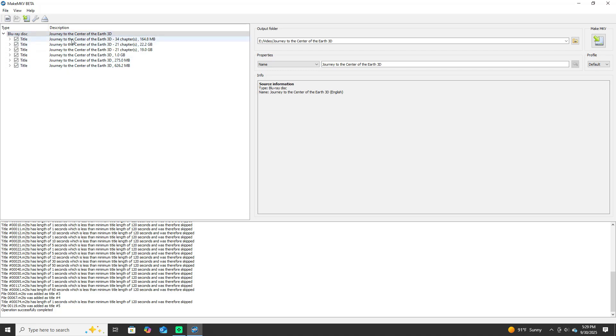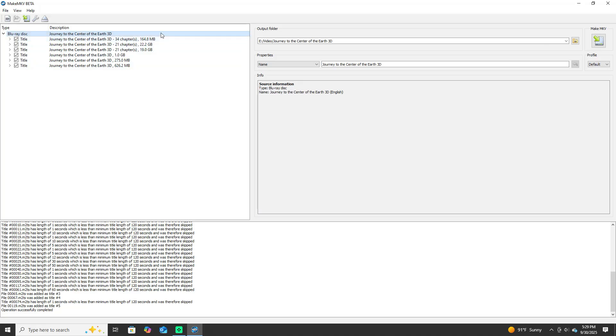I use this method: I start from the top, I find the largest gigabyte count. That is usually the 3D copy in English, so the first one to come down, you click that.